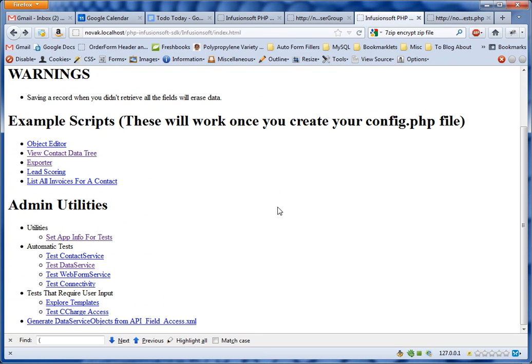Hi, my name is Joey Novak. I wanted to show you quickly how to use the new export tool included in the SDK.